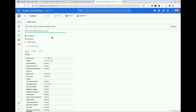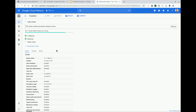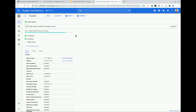It actually gives you a percentage about how much is actually running. The master is healthy — now it's just the nodes and then we'll be good. Cluster is ready!